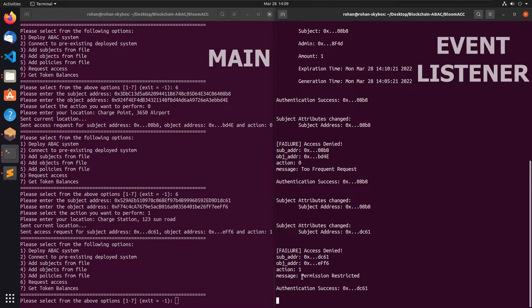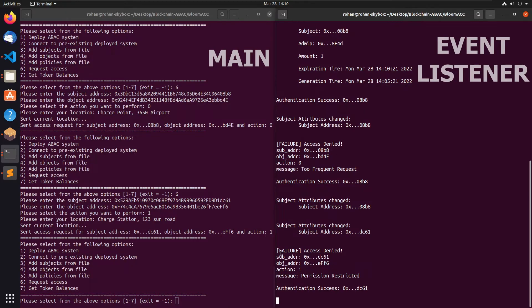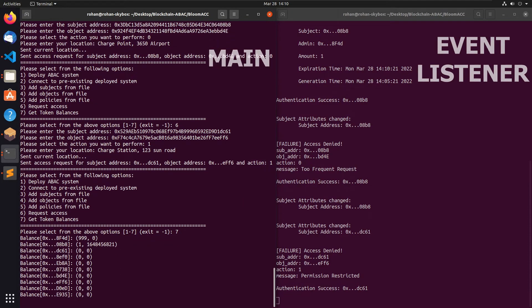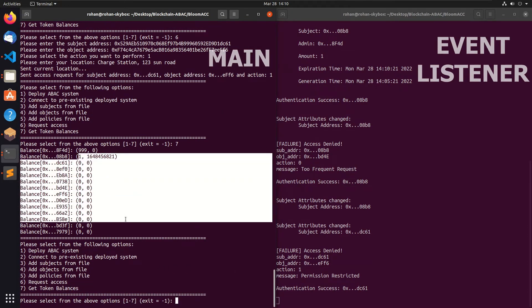It says permission restricted. The system will tell you exactly why your access was denied — whether it's too frequent requests, permission restricted, or no matched policy. We check option 7 again and look at the balances. No tokens were transferred, as expected. This was a brief demo of our system.